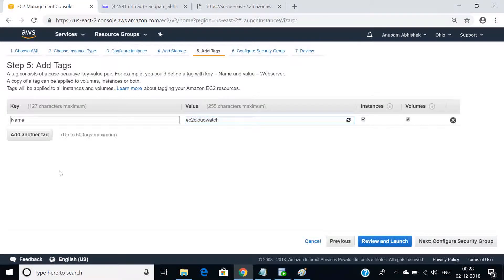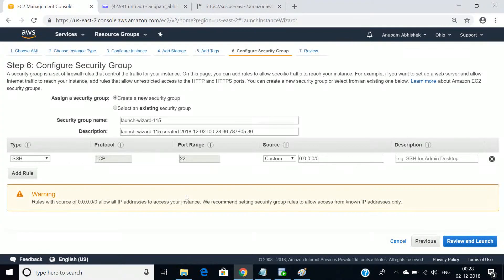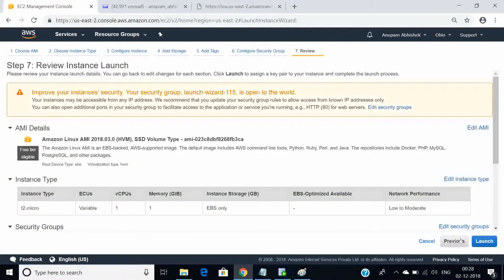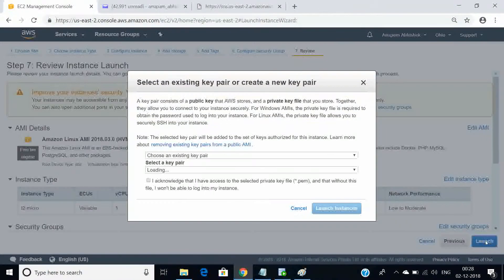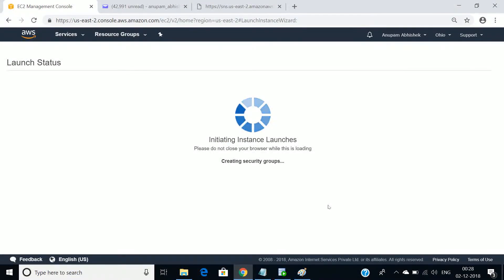Let's create the dashboard by clicking here and writing the name 'my-dashboard' — you can write any name. Select the widget: how do you want to monitor? Graphical, numeric, text, or query result? I'll select 'Line' and configure it. Let's select the EC2 instance that was created, go to per-instance metrics.